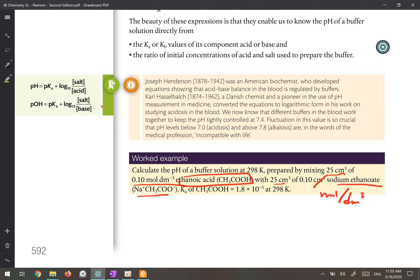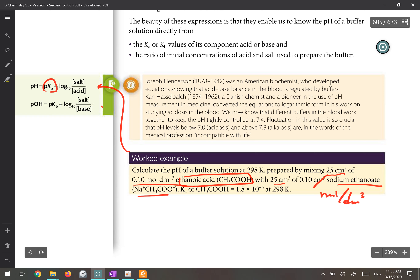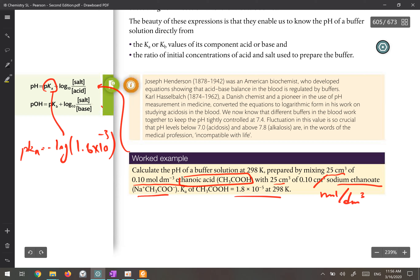This is an acidic buffer, so we can use the Henderson-Hasselbalch formula for finding the pH of the solution. In this formula you need the pKa, but what is given here is Ka, so you can find pKa by taking the negative logarithm of 1.8 × 10⁻⁵, which gives you the pKa to substitute into the formula.